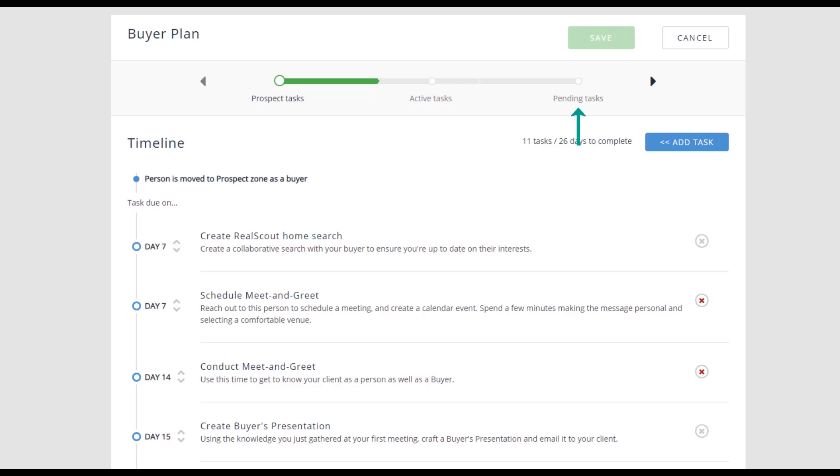Pending is the last zone of the life of your transaction when you have a mutually agreed-upon buyer-seller contract. Whether you are customizing the marketing or sales plans, the same process applies to building your task list.